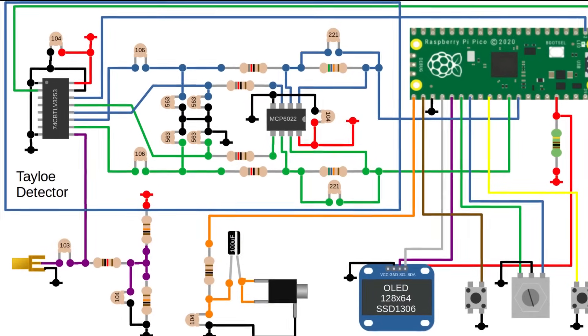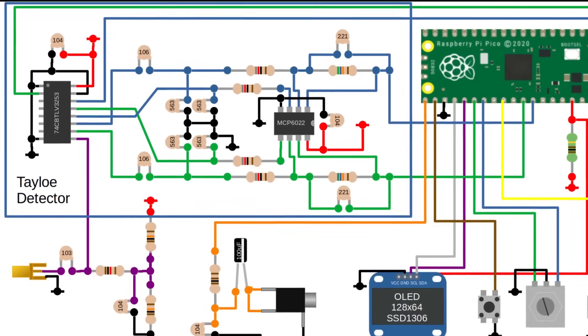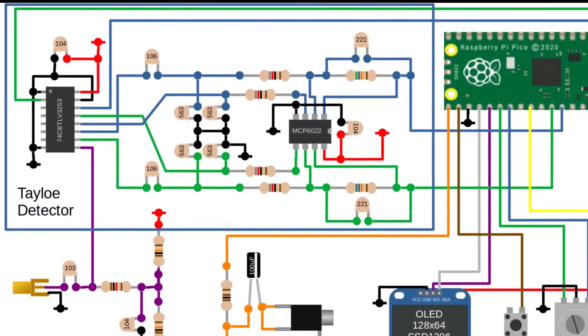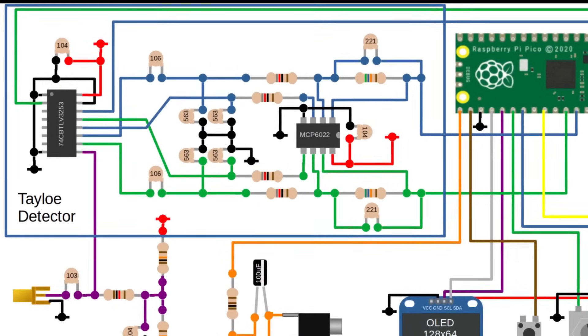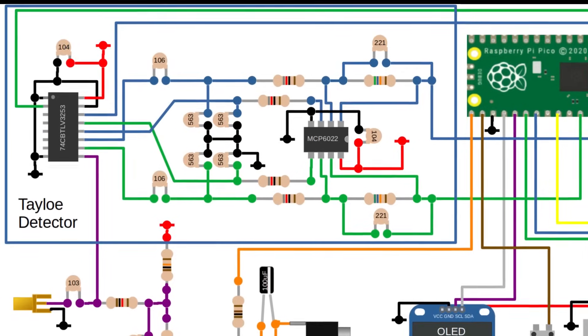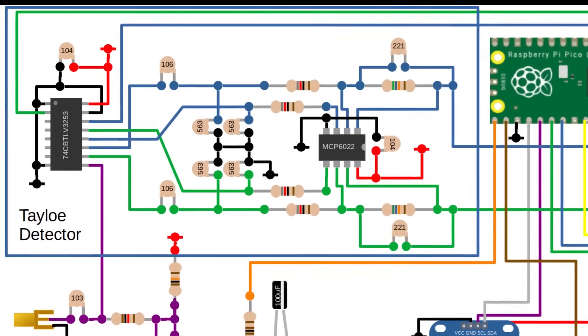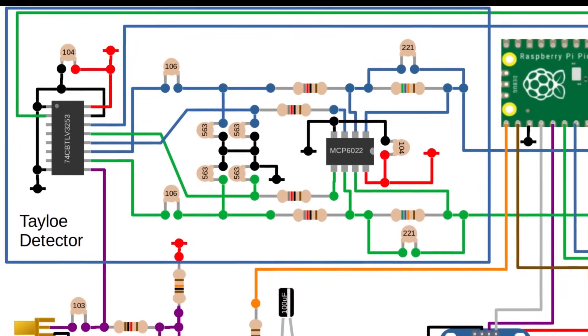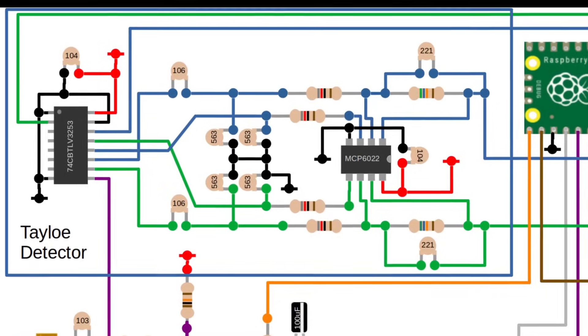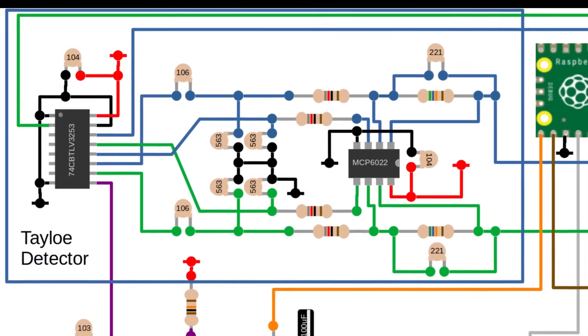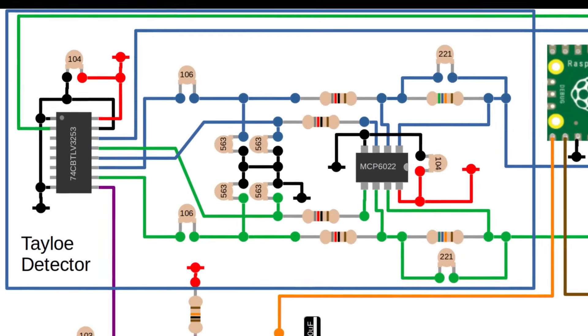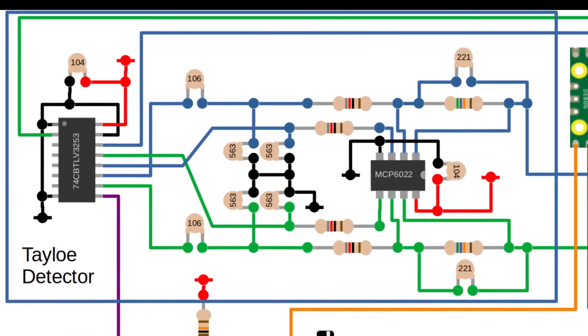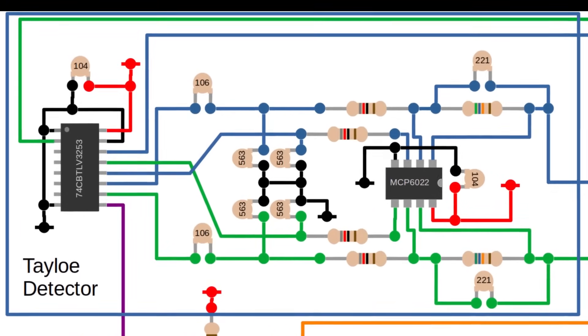The TALO detector converts high frequency RF signals into lower frequency IQ signals that can be sampled using the analog to digital converter in the Pi Pico. The receiver works up to about 30MHz, but the ADC only has a bandwidth of 250kHz. The TALO detector helps us bridge that gap.